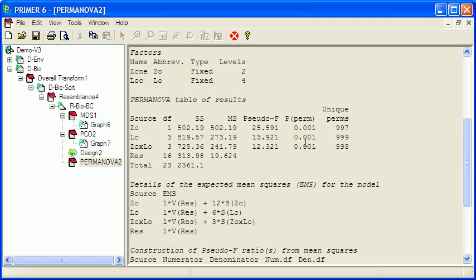And the location effect tells us that at least one of those locations differs from the others in terms of its community composition. The interactive effect tells us that something more complicated is going on.